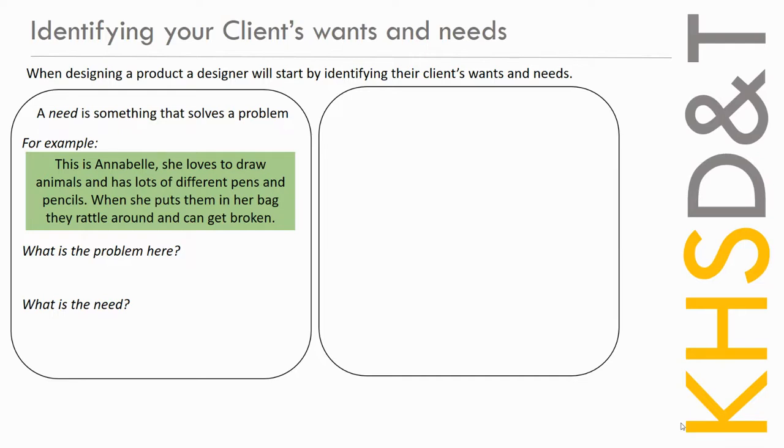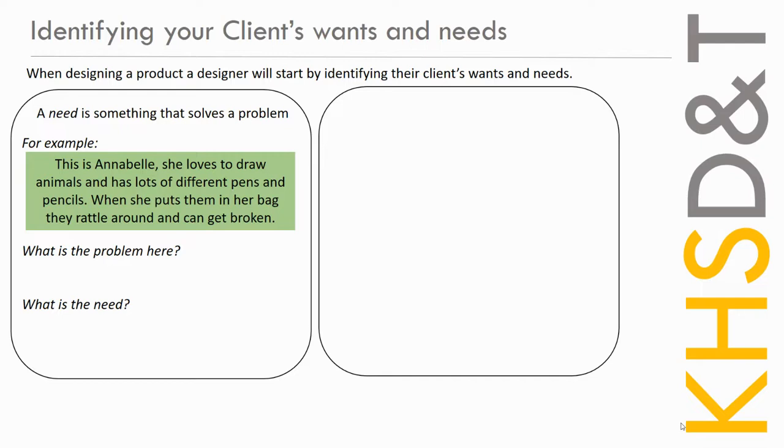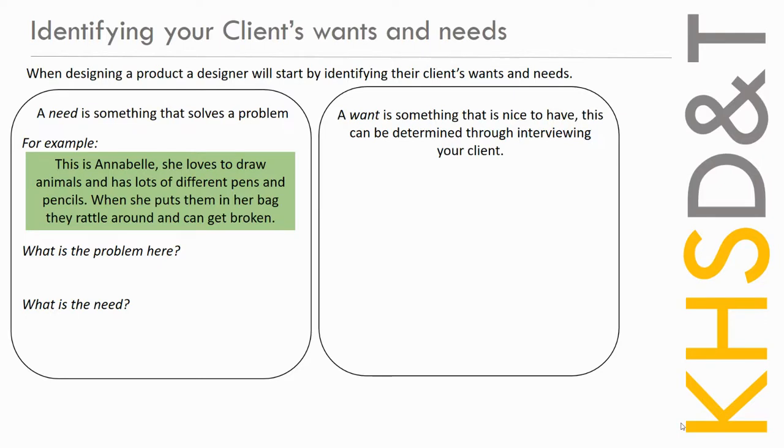So when I read that, she loves to draw animals, she's got lots of different pens and pencils. When she puts them in her bag, they rattle around and get broken. So for me reading that, I'm understanding that the problem is that she's got nowhere really to put her pencils to keep them safe, to store them safely in her bag. So let's say that's the problem. She's got nowhere to put her pencils to keep them safe. So what does that client need? Where do you put your pencils to keep them safe before you put them in the bag? Exactly, she needs a pencil case. So that's her needs. She needs a pencil case, but what does she want?